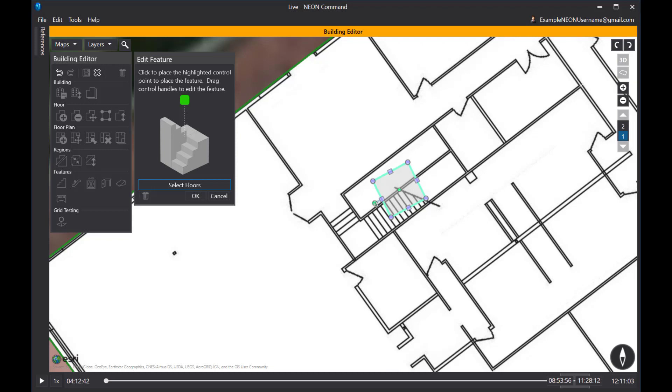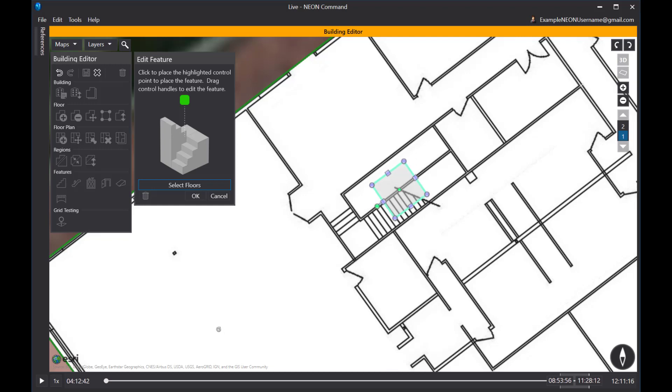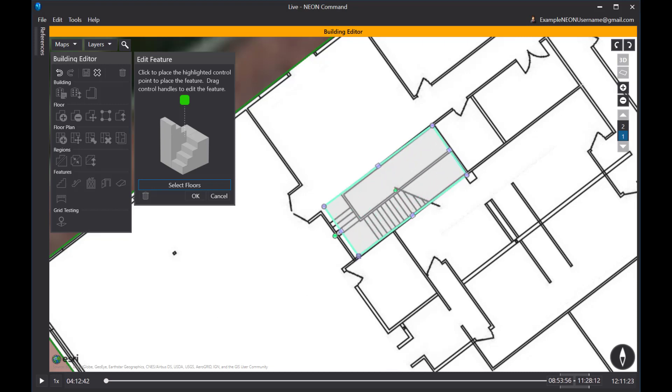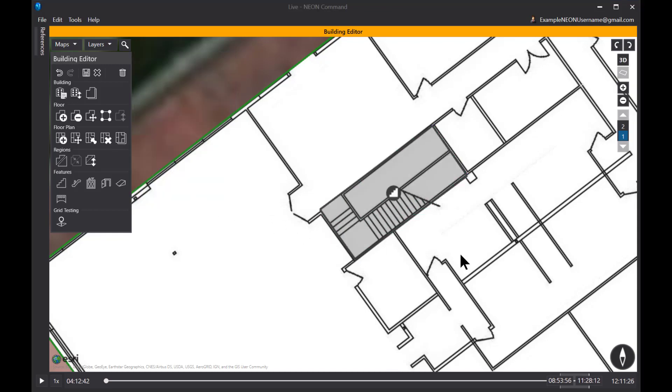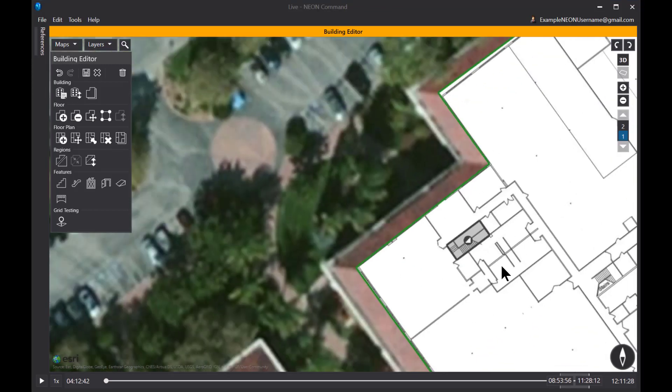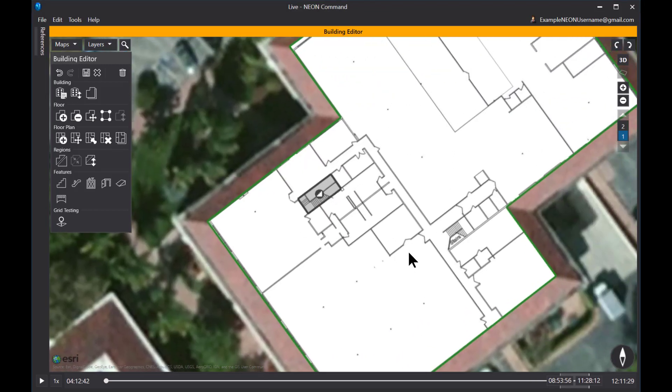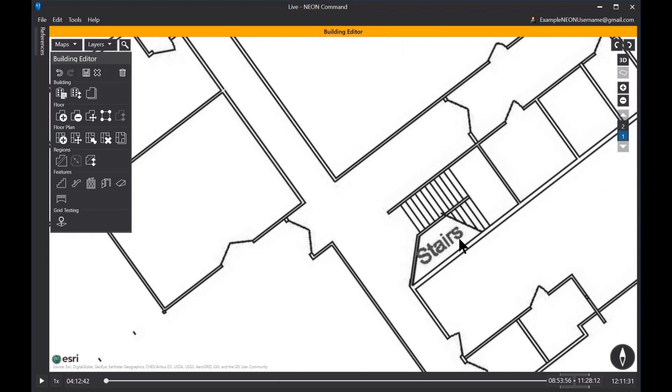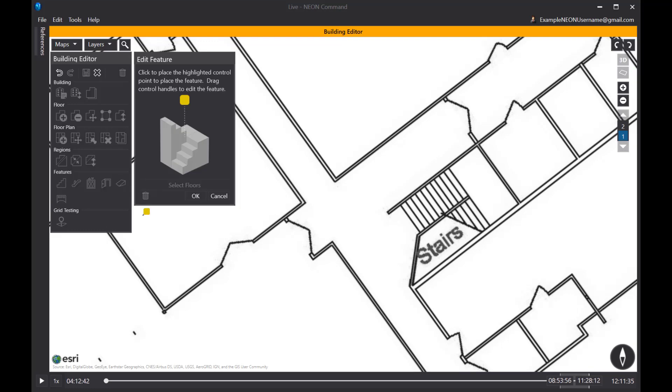A couple little tips when you're placing stairways. I need to rotate this, so I'm going to grab the rotation handle, but I'm going to move away from the stairway a little bit and I can do very fine adjustments on the rotation to get it in the correct rotation. And then I'll go ahead and place my stairway using the two corners. And then click OK. So there's stairway one. Now I need to place the second stairway.